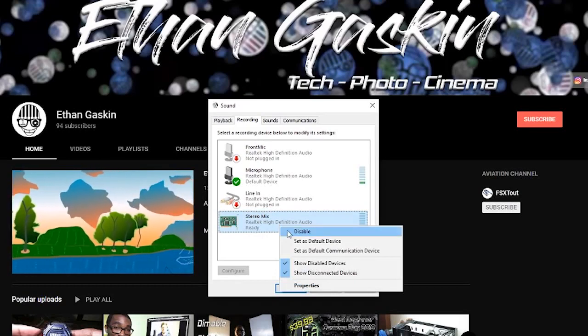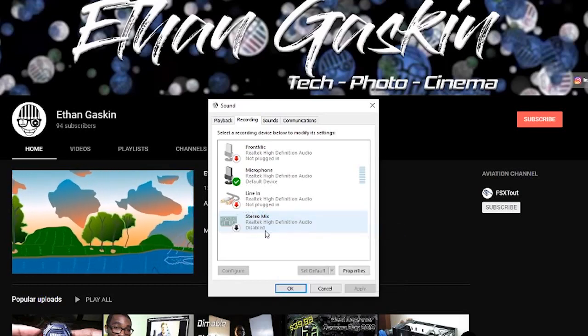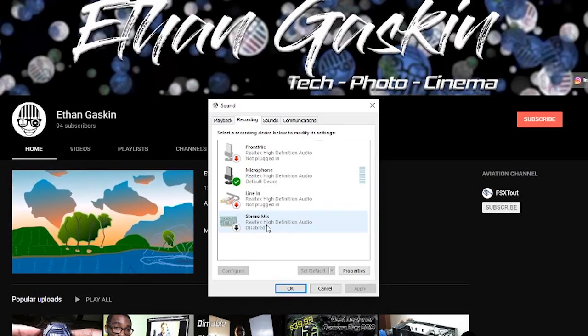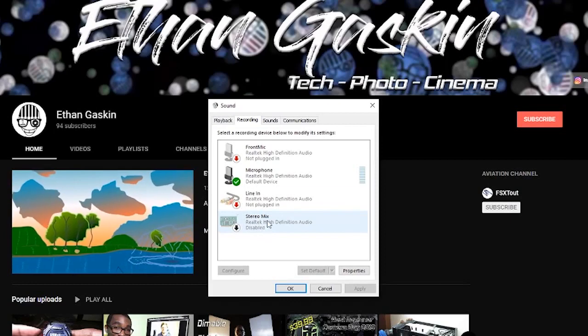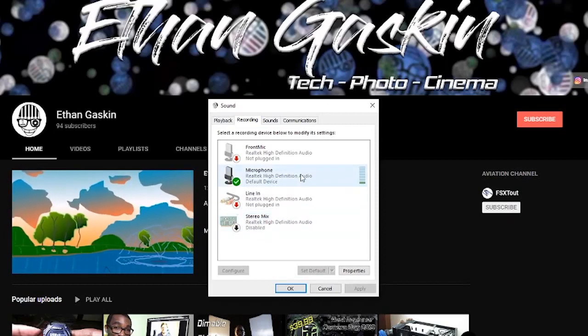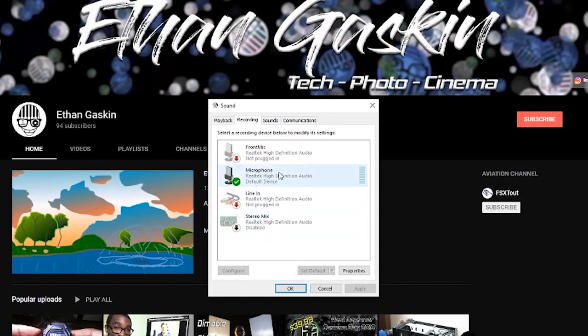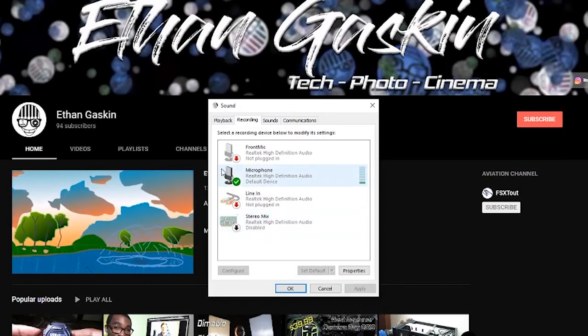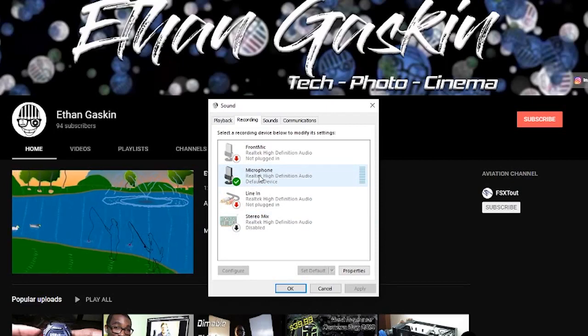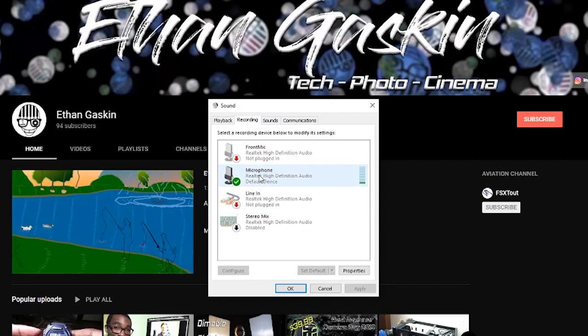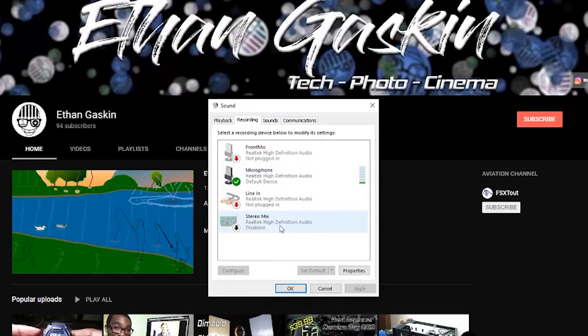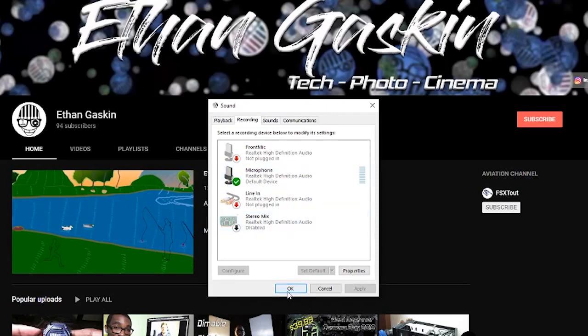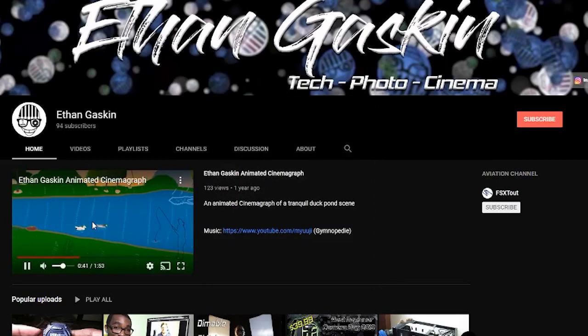So basically, to remove the echo, you go on this stereo mix and you disable it. And you also make sure that your microphone is enabled. Obviously your microphone will be enabled but ensure that your stereo mix is disabled. Click OK.